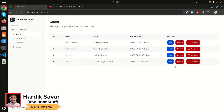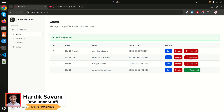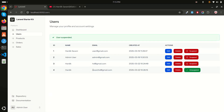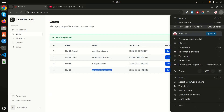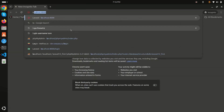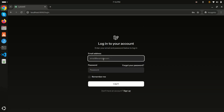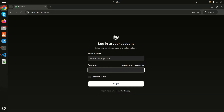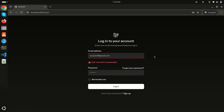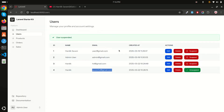I can suspend the user from here. If I click on it, you can see that the user is suspended. Now let me go and log in as that user. I'll add the password — 69 — and click login. You can see that the user account is suspended. This is the type of functionality I'm going to show you.